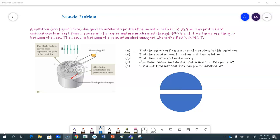Here is the problem with the cyclotron. It's designed to accelerate protons with an outer radius that's the maximum radius. When you look at these spirals, the path of the protons, the maximum radius they can have is that much. The protons are emitted nearly at rest, starting from a source at the center, and they are accelerated through 574 volts — that's the delta V, the AC voltage that keeps constantly switching back and forth, applied between the D's. At any given moment when it gets there, that's 574 volts.